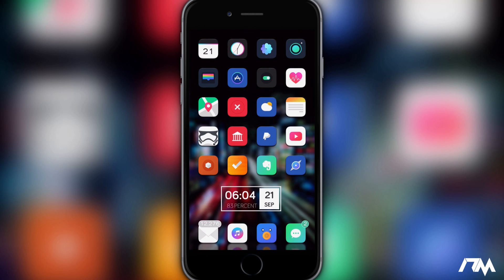Hey, what is up guys? Jeremy here and welcome back to another video. I'm going to be showing you guys how to get the retro Apple logo for your Respring logo and also how to have a Respring progress bar along with it. It's a really nice tweak and theme combo — I think you guys will like it.